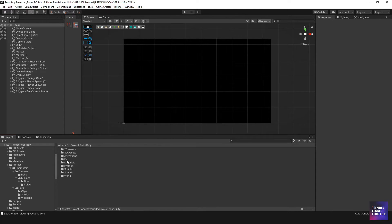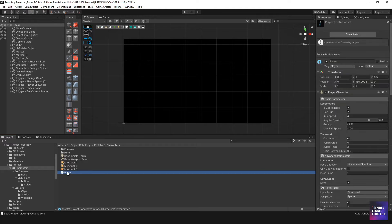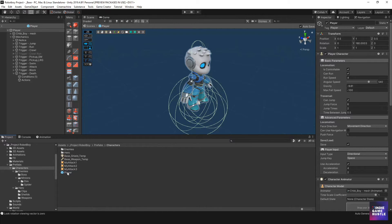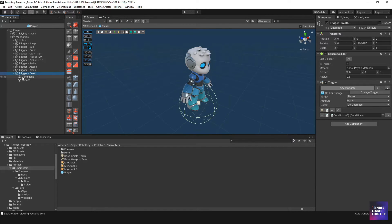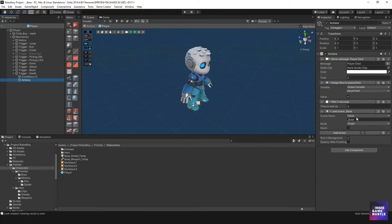Now I need to go into my player — my prefabs, characters, player — and double-click because remember the player is a prefab. I'll go to the player's death trigger and his actions. As you can see it says Load Scene and it's currently going to base — that was for testing. Now I want to put 'player lives underscore UI' here, so every time the player dies we send him to this scene.